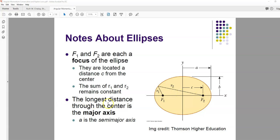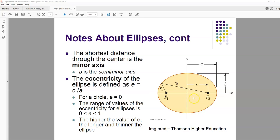The longest distance through the center is called the semi-major axis — from the center of the ellipse to the edge on the long axis. The short distance through the center to the edge is the semi-minor axis, B in this drawing. The eccentricity of the ellipse, usually symbolized by E, is equal to C over A. For a circle, the focus is at the center, so C equals zero and eccentricity is zero. For ellipses, eccentricity ranges from zero to one — the higher the value, the longer and thinner the ellipse.